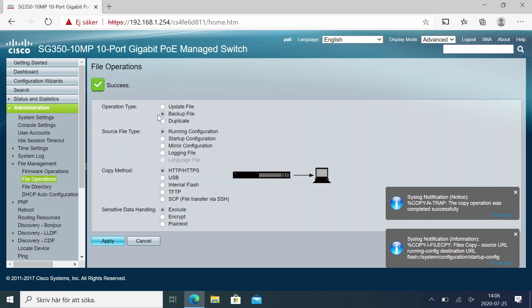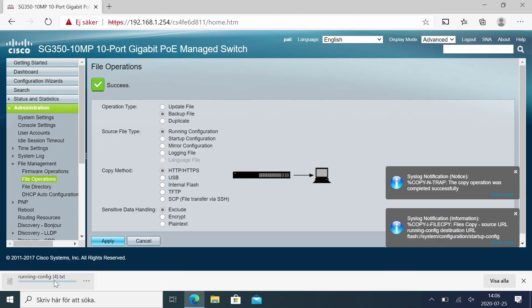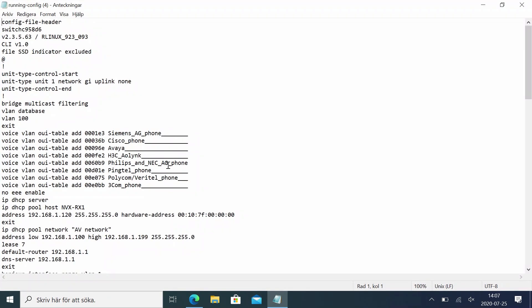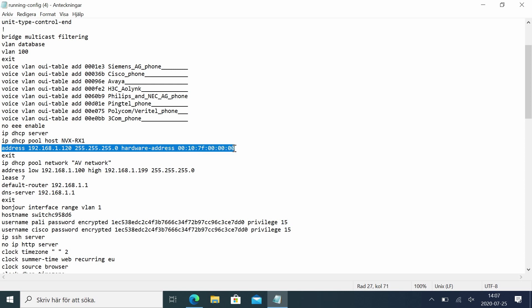Then we'll go to Administration > File Management > File Operations and do a backup of the configuration file. We'll open it to have a look at what we've done, and we can see here that we've added the pool. We can also add more devices here without using the GUI — you can just add several addresses like 24, 25, or 30 devices and then upload the configuration. We could of course also do this using the command line.